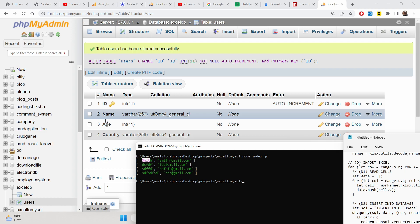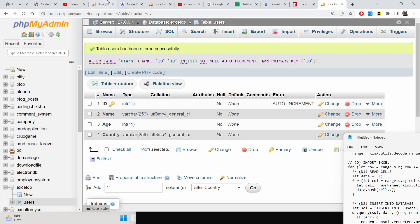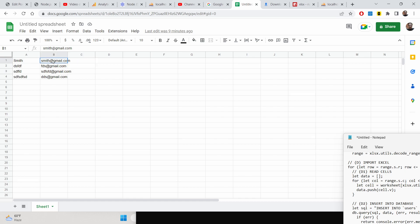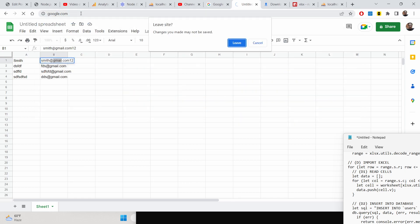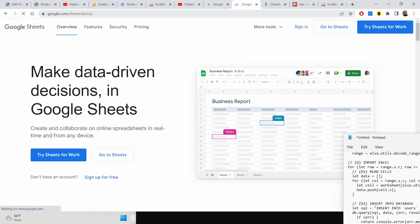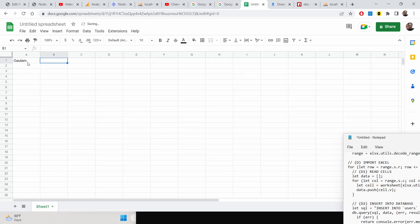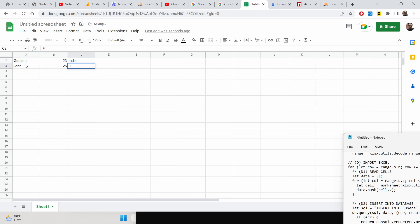Our database table has three columns: name, age, country — ID will be auto-incremented. So we need to update our Google Sheet to match this layout. Create a new Google Sheet with columns name, age, and country, then fill in the rows with the corresponding data — put in four records.